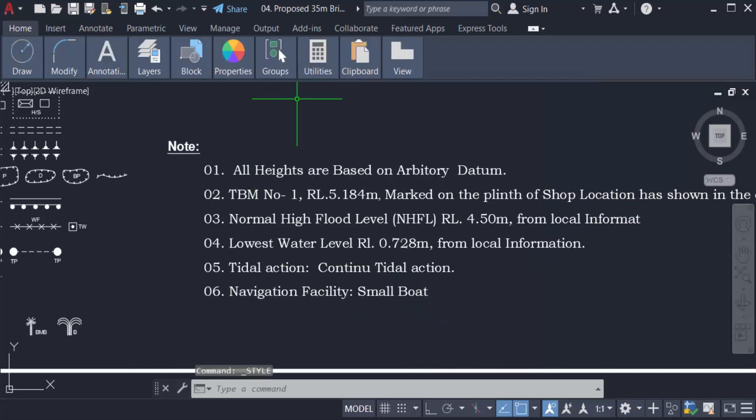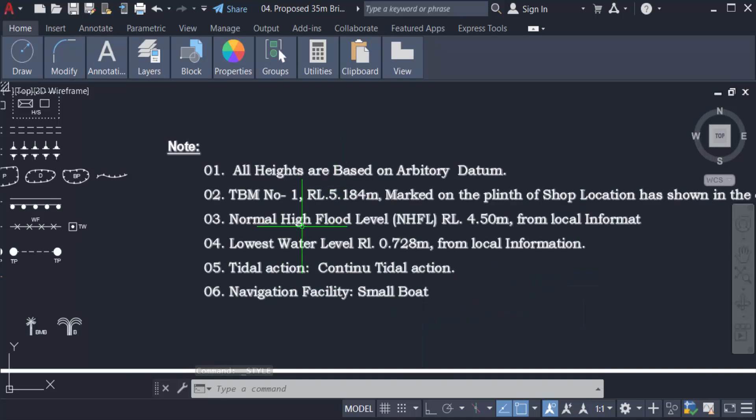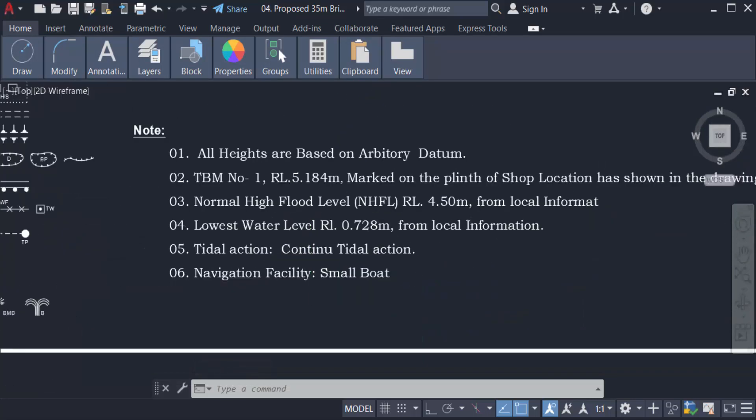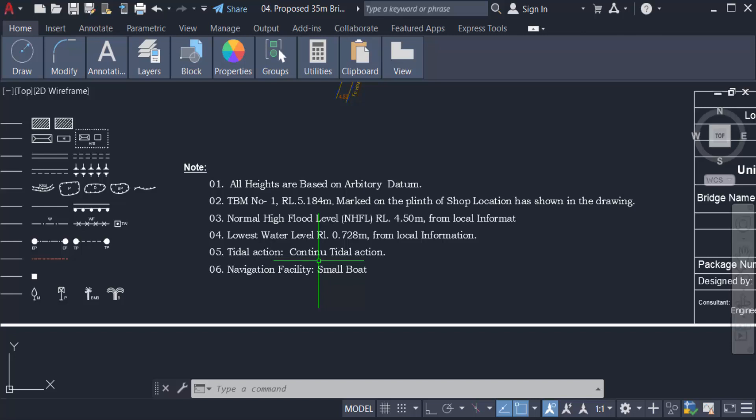Now we will see the other way to change the text font in AutoCAD drawing.